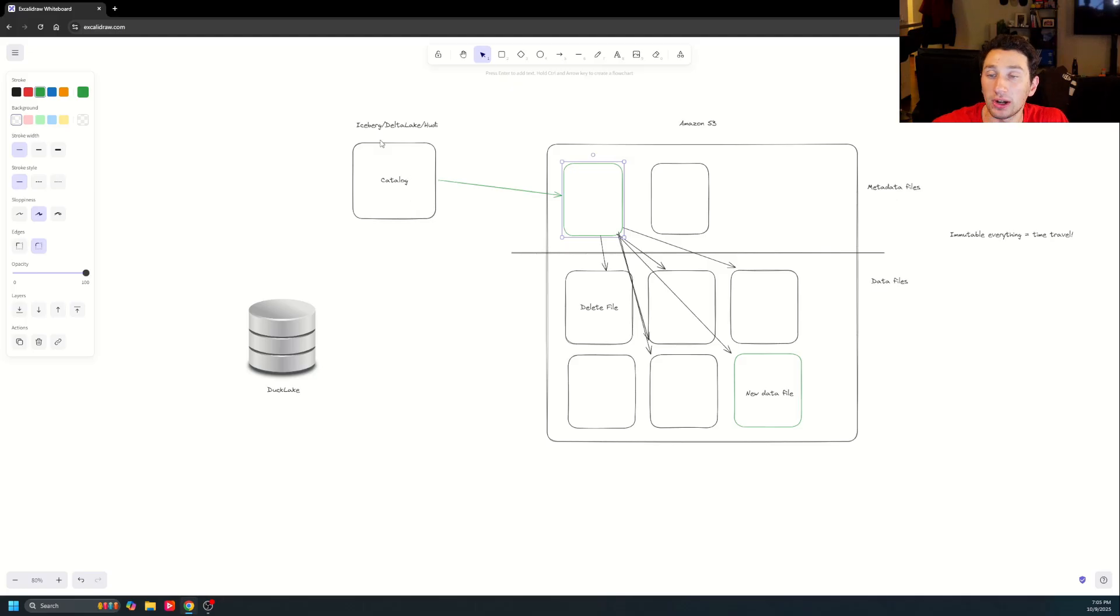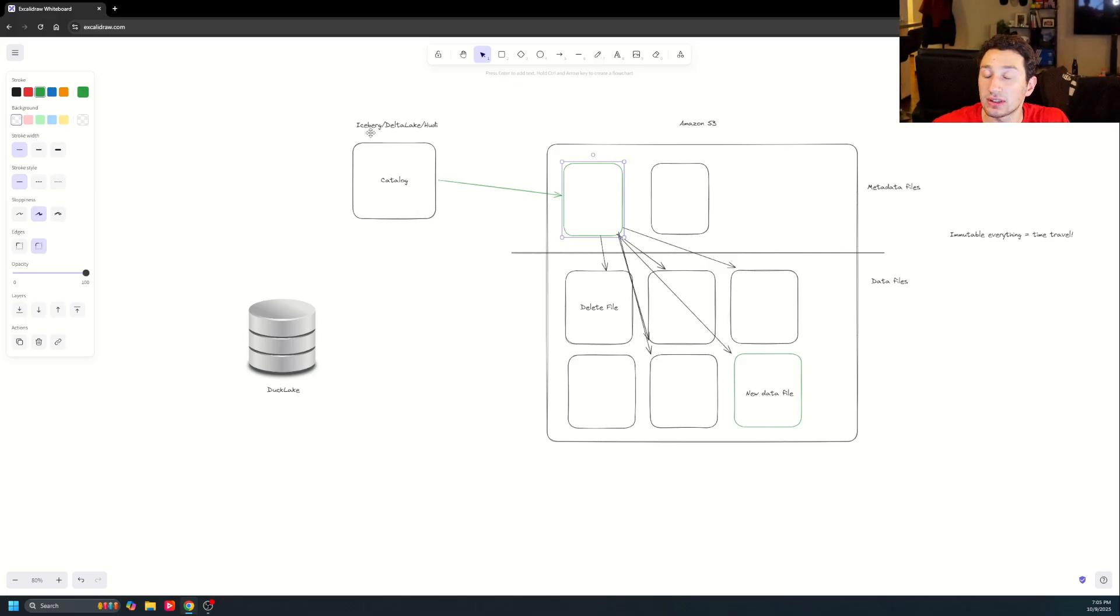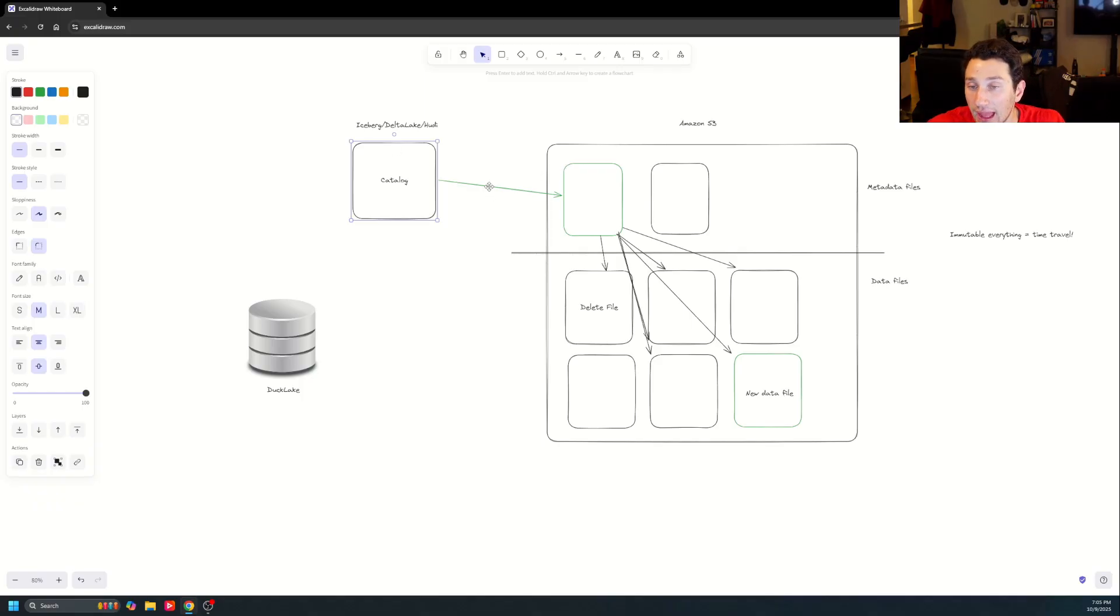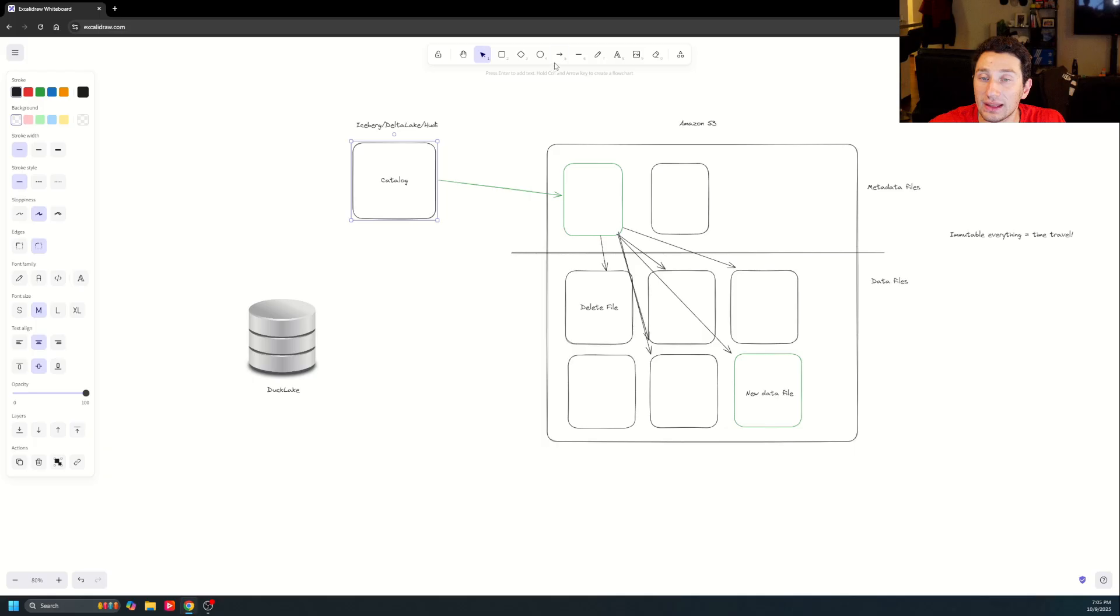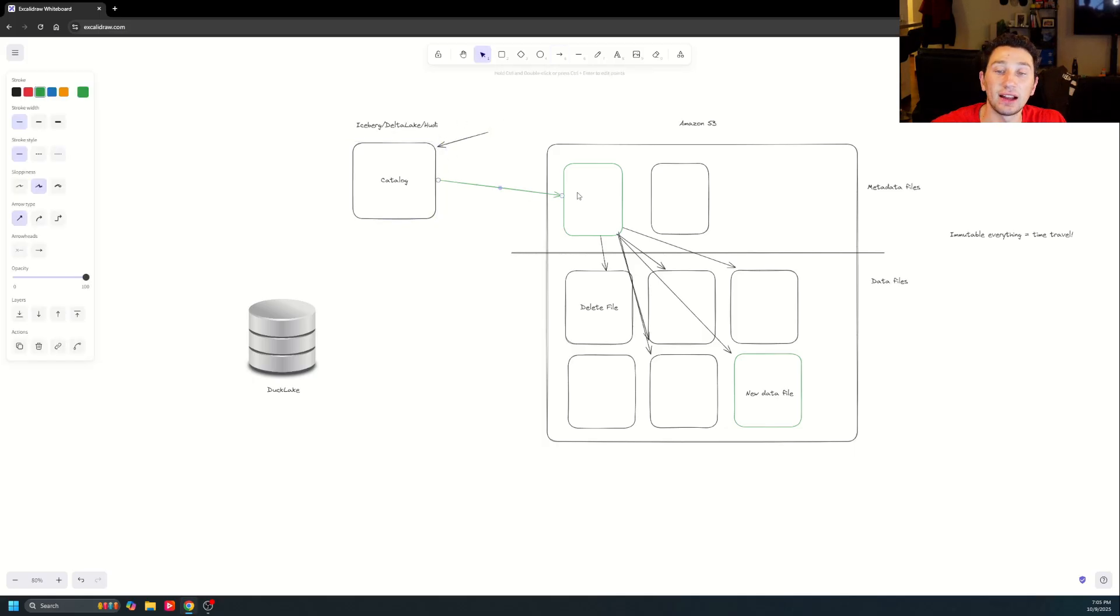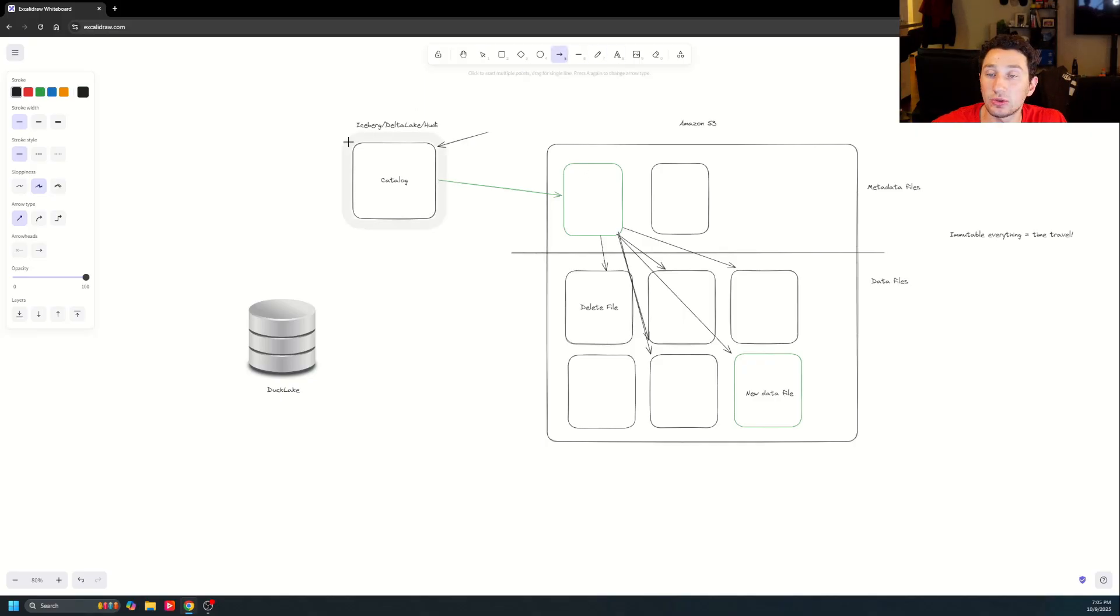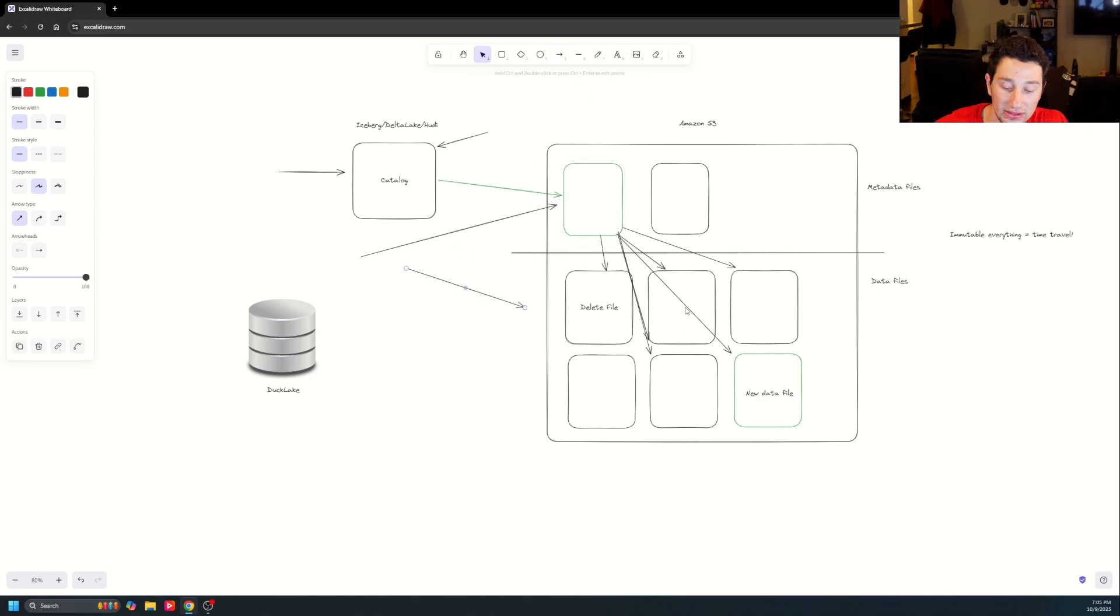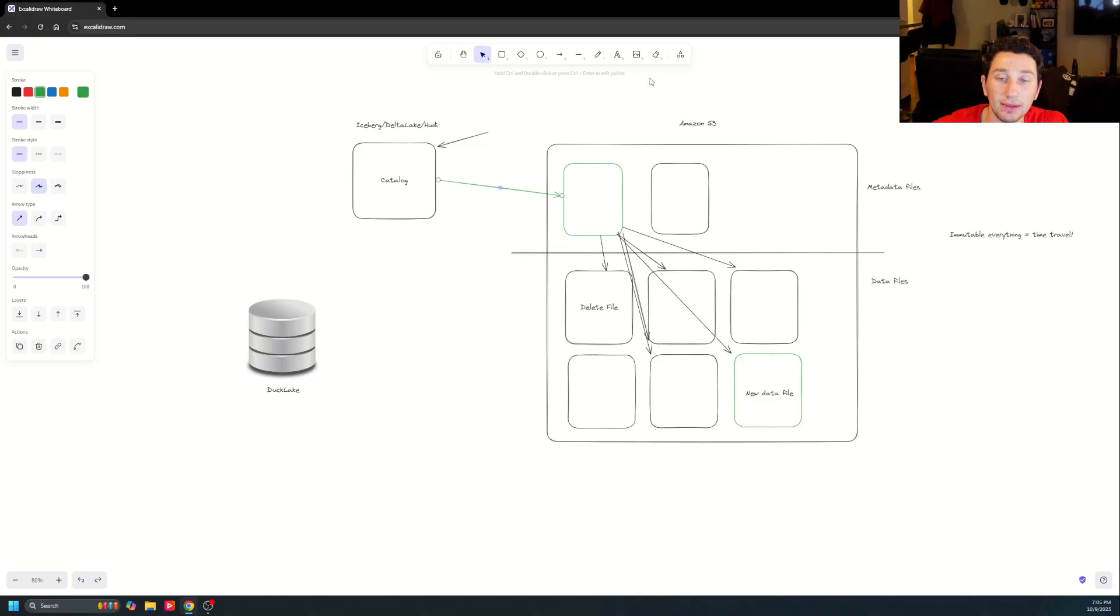And then the last part of Iceberg or Delta Lake or Hudi is that you have this concept of something known as a catalog, which just sits right here and basically waits for you to change the current metadata file. And then you make some API requests to the catalog to go do that. Now all of a sudden the catalog is pointing to your new metadata file. So any readers in the future are going to go to your catalog and say, what's the current metadata file? The catalog is going to tell them, you're going to read the metadata file, and then from there, you're going to read all these data files, which is going to make life pretty easy, because it's very easy to tell where everything is.